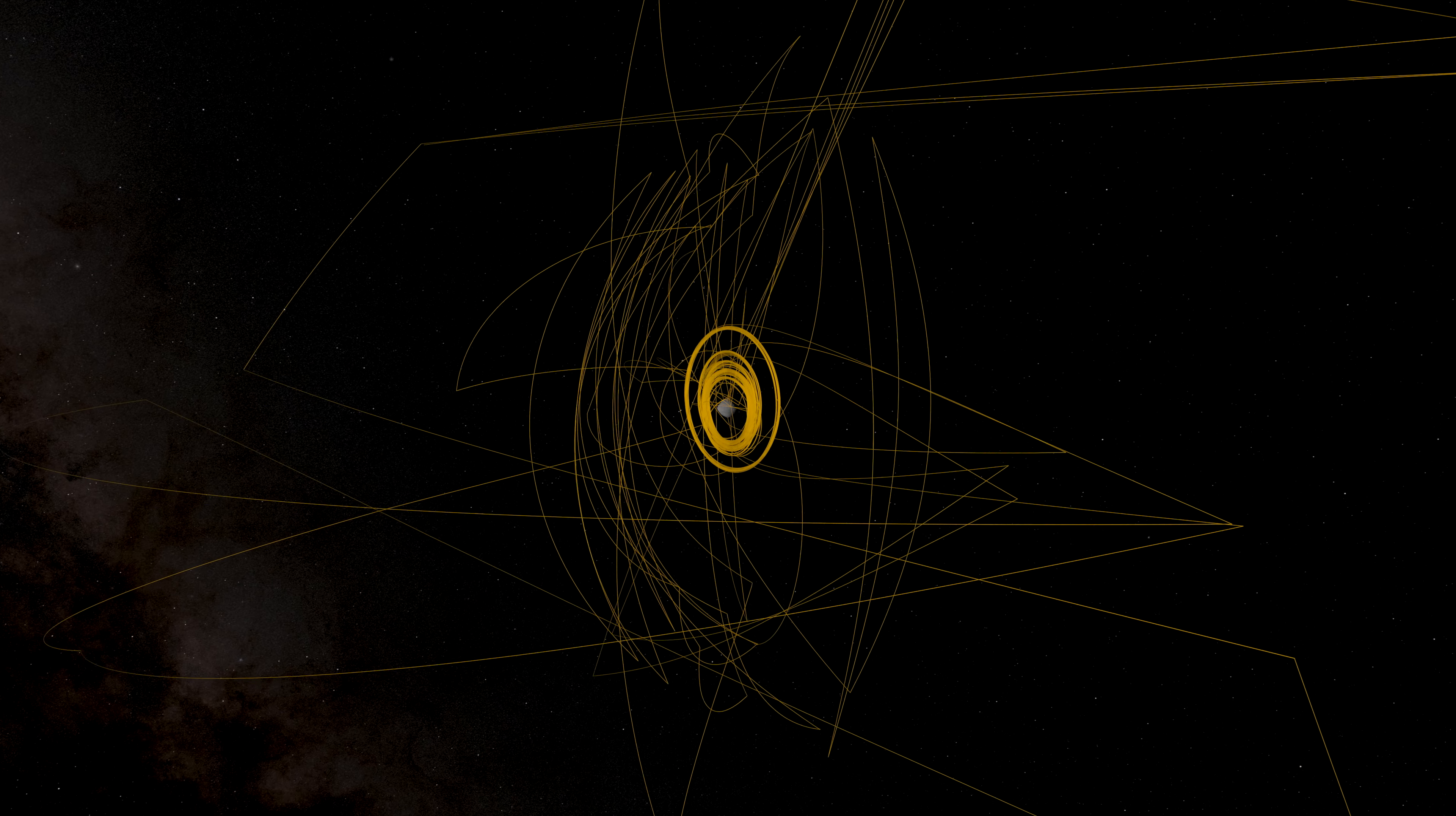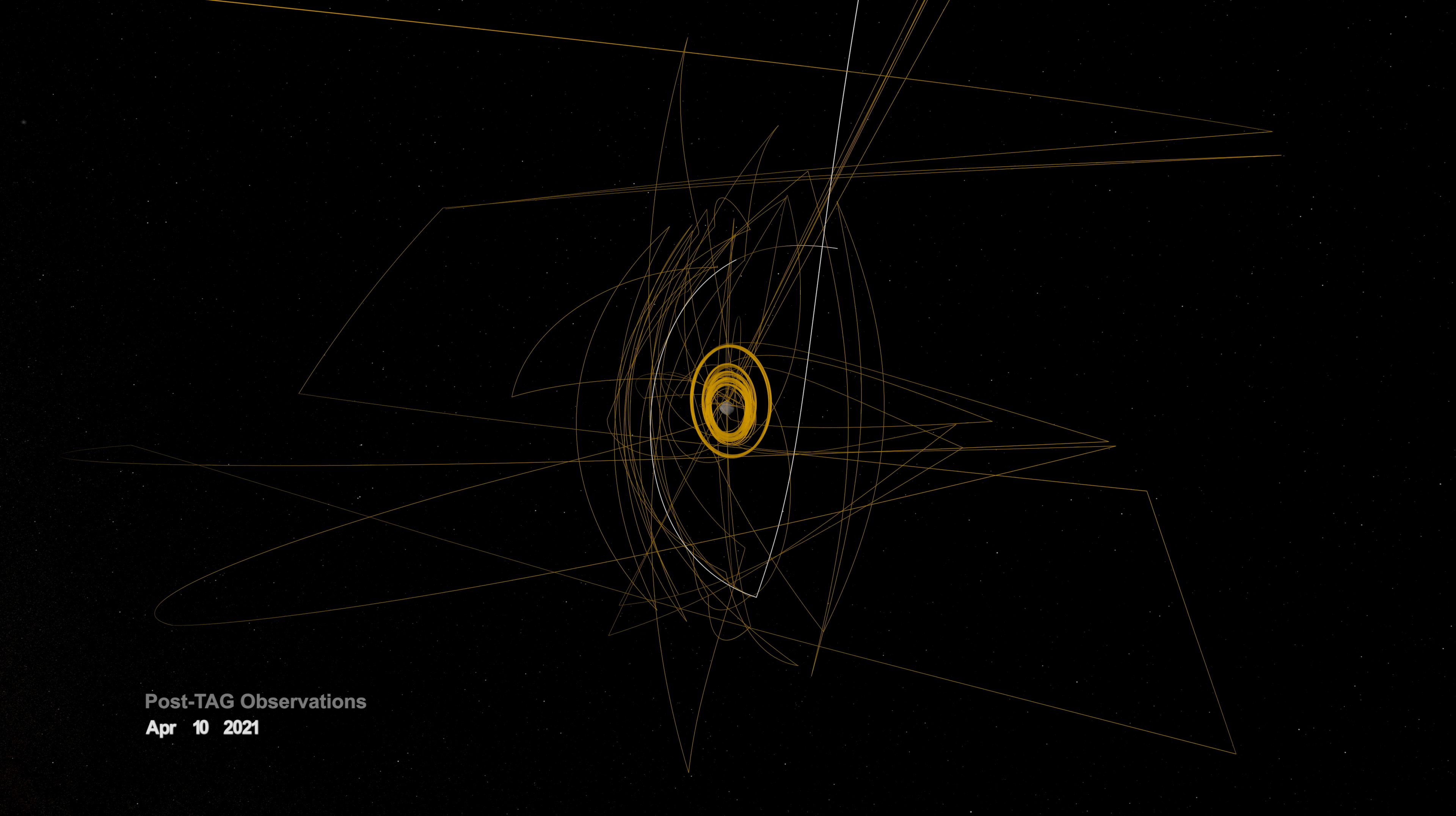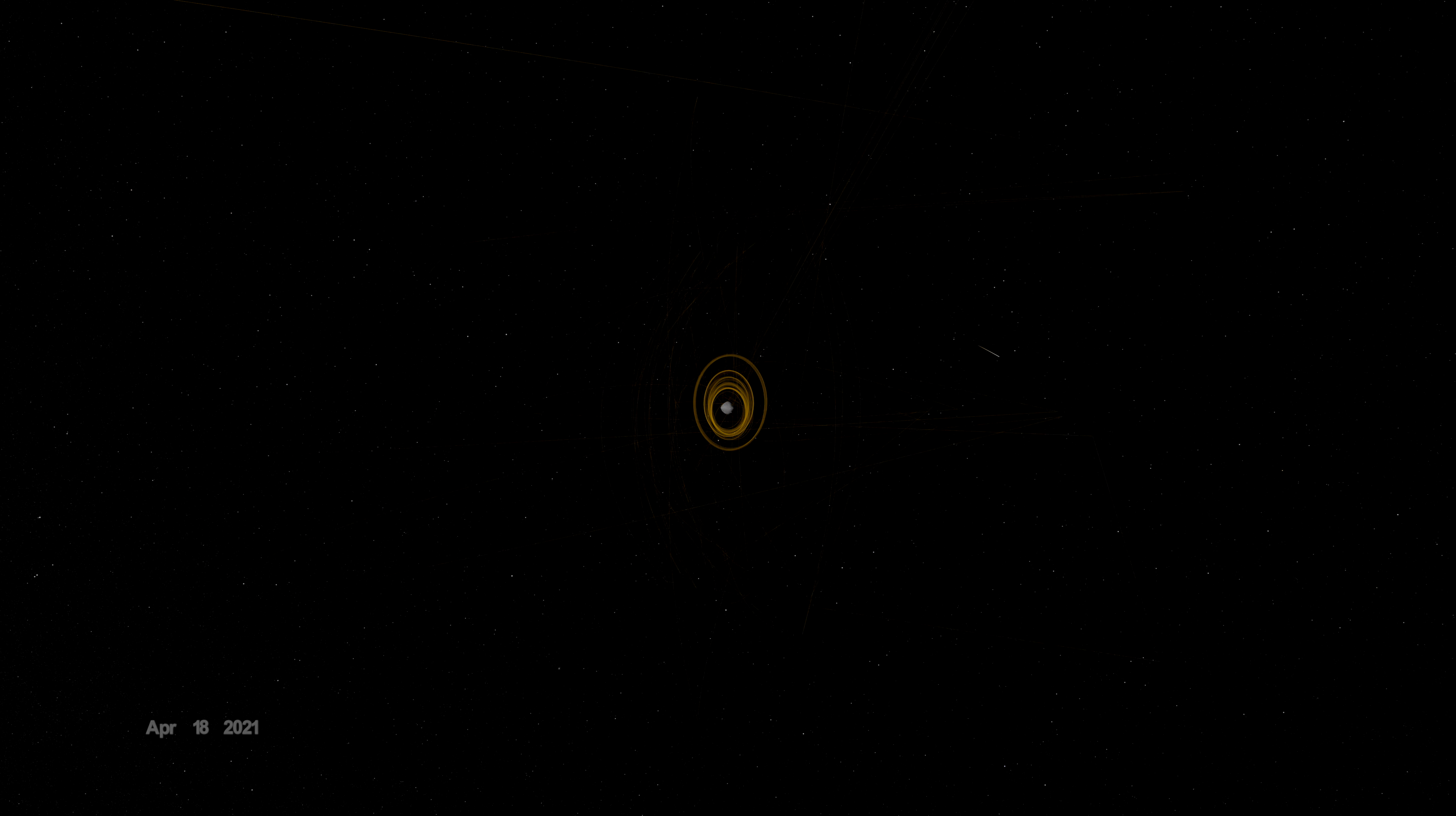Before departing Bennu, OSIRIS-REx was given one final task. On April 7th, it flew over site Nightingale to observe how the sample collection event had changed the surface. And with that, OSIRIS-REx had recorded its mark on Bennu and spun the last strand of its web.